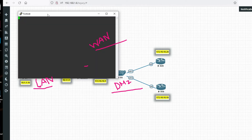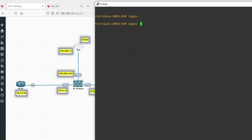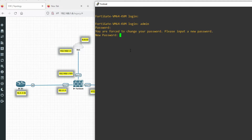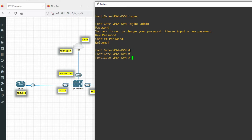When you install a new firewall and it boots for the first time, you need to provide a password and press Enter. Then you provide a new password, enter it again to confirm. You can see we have successfully set the new password. The default username is admin.